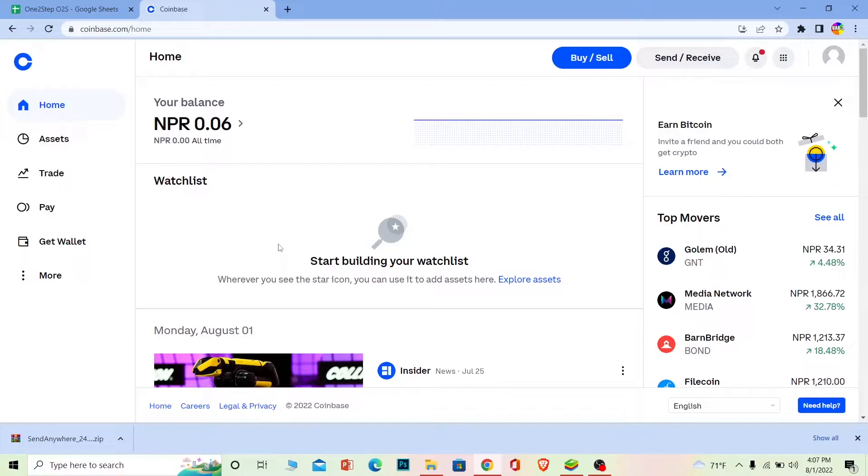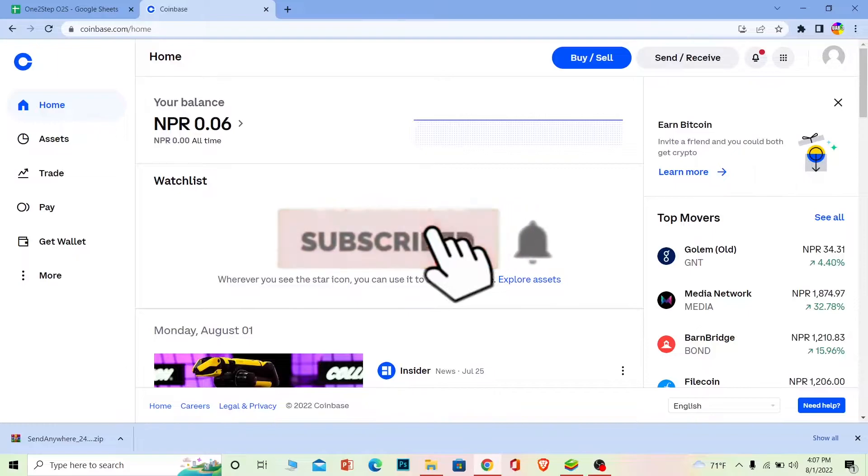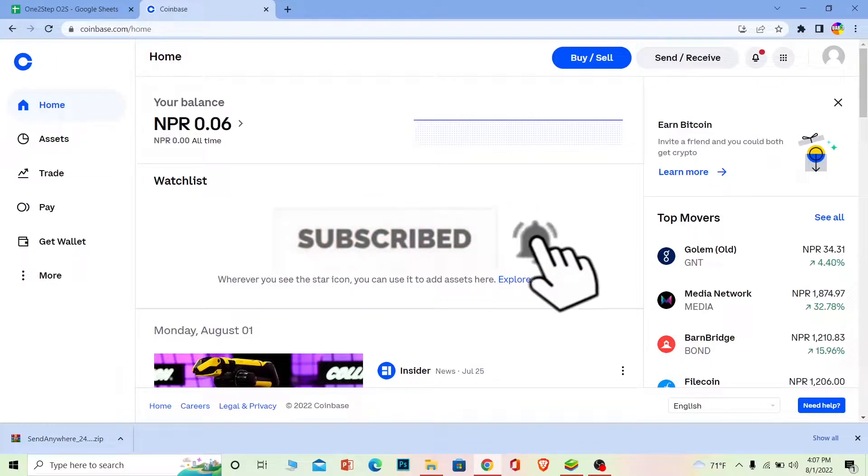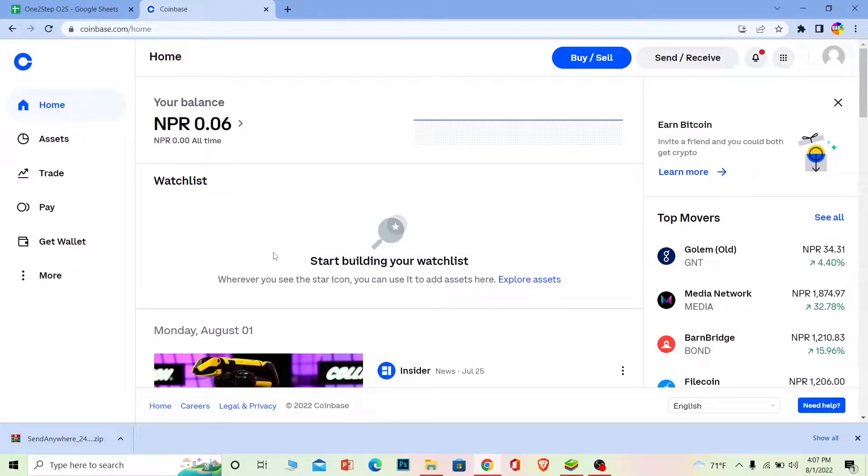If you're new to our channel One Step, don't forget to hit like and subscribe to our YouTube channel with notifications on so you can get notified for our future videos. Now let's move on with today's video.